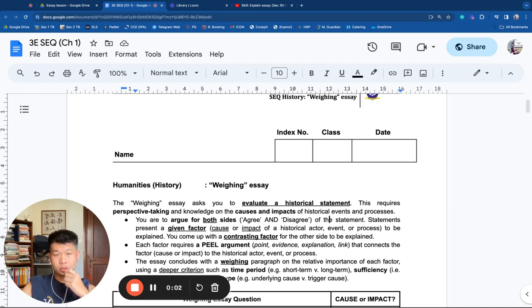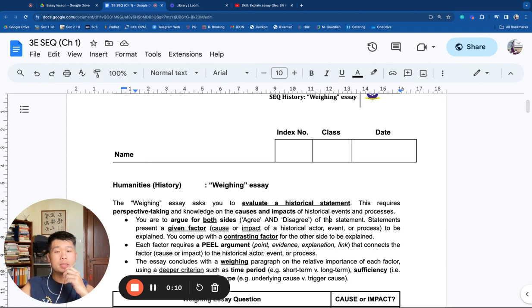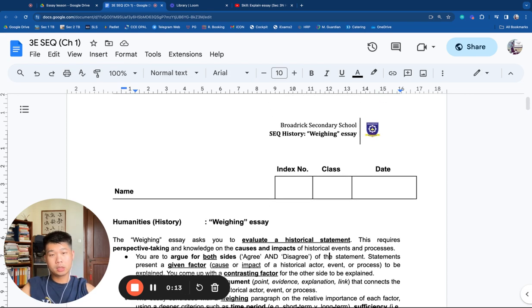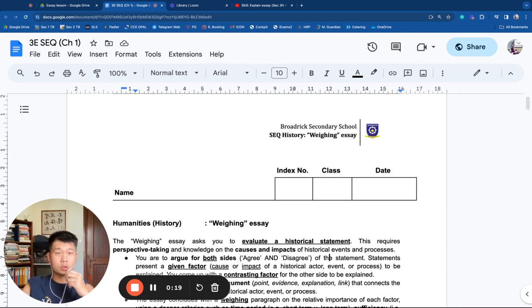Good morning, Sec 3 History students. This is Mr. Xiao, and today I'll be teaching you the skill of the Weighing Essay. Before I start my lesson, please have your writing materials and this worksheet with you. At any point, if you need to speed up, slow down or pause the video to better suit your learning pace, please feel free to do so.